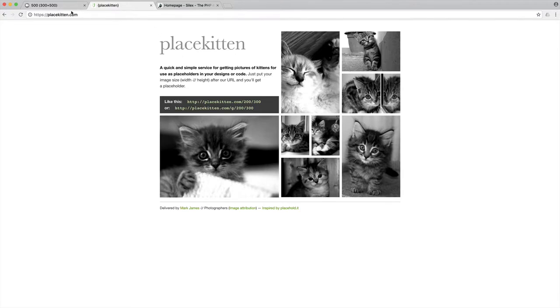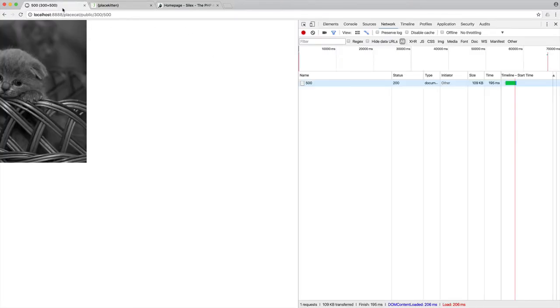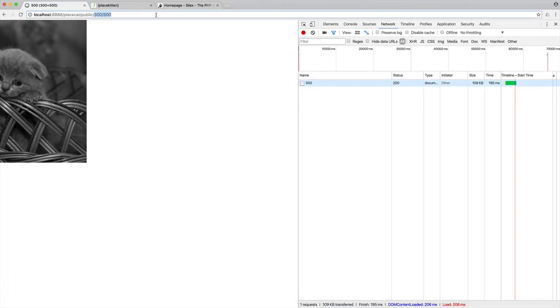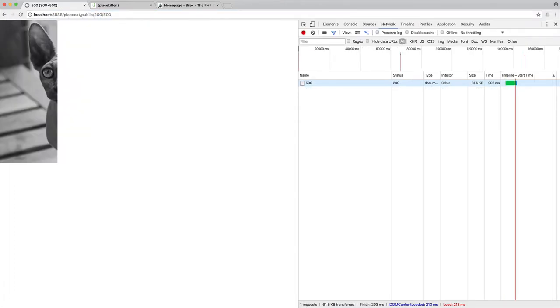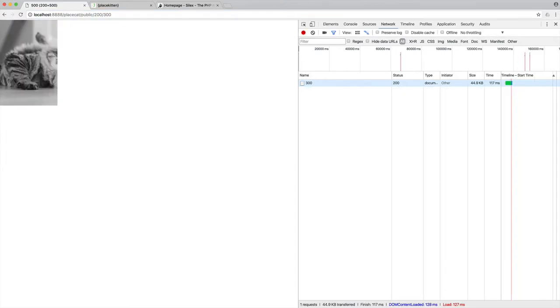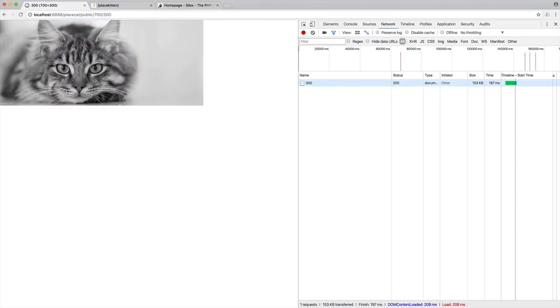So as you just saw a moment ago, we have this here fully working. We can provide any width and any height, and this will pull out a random image for us with that specific width and specific height.